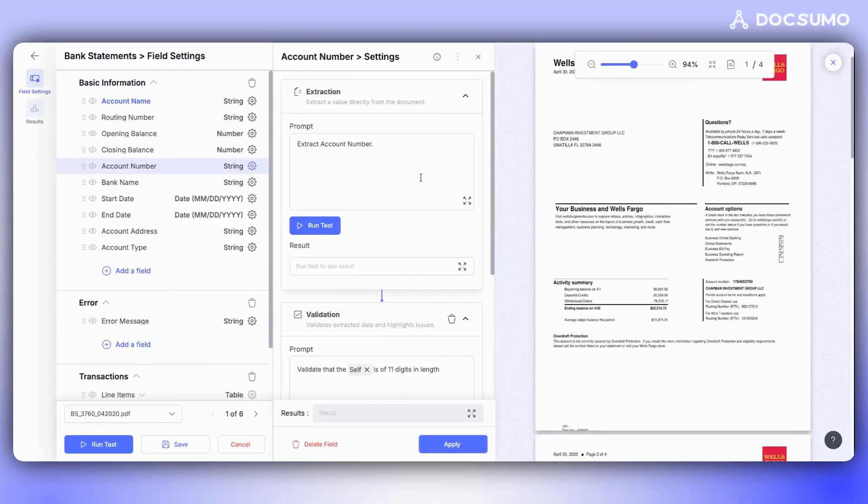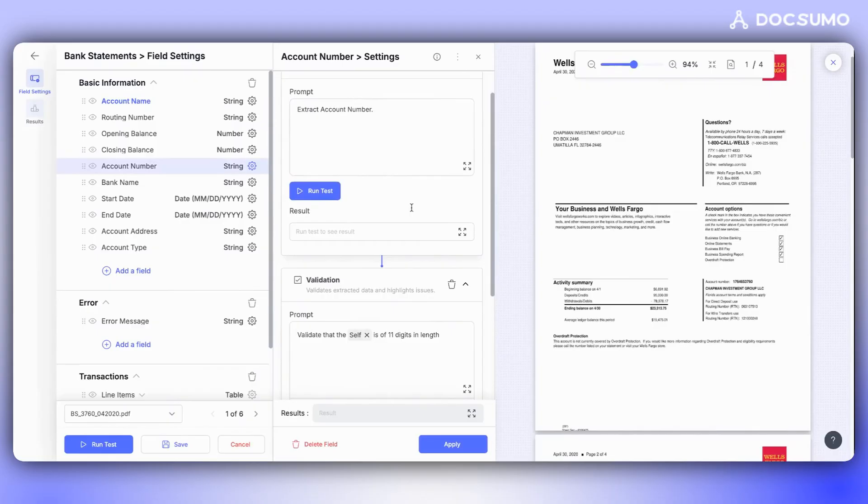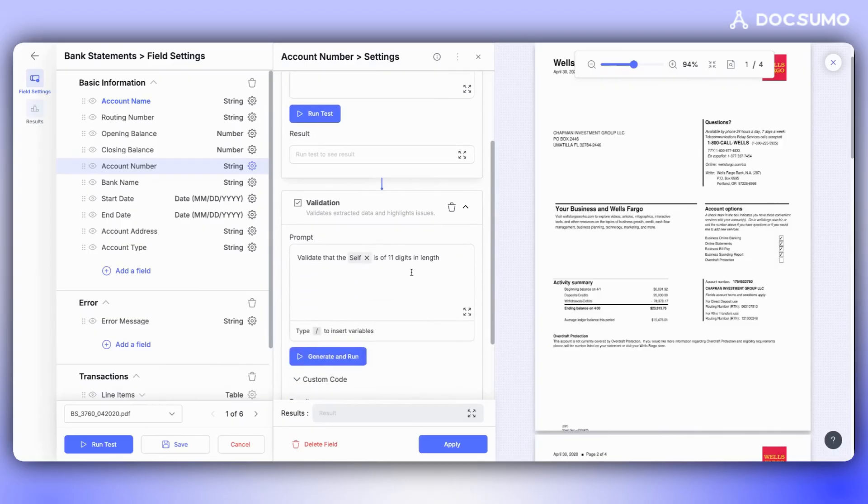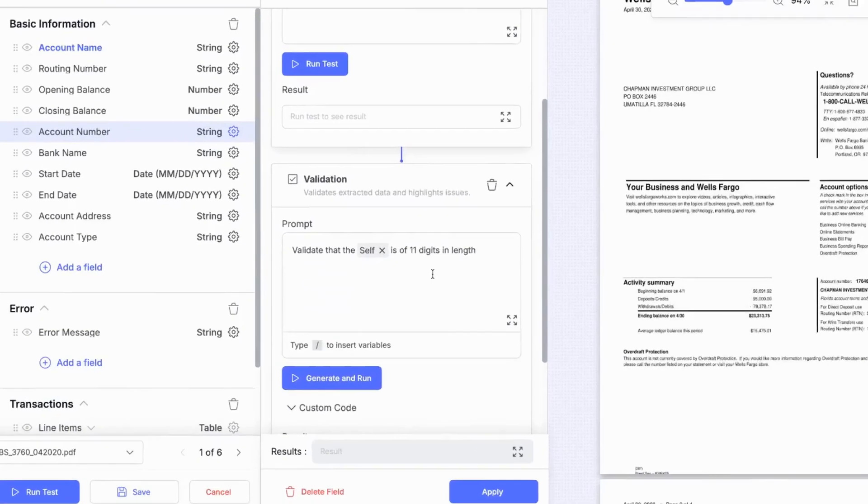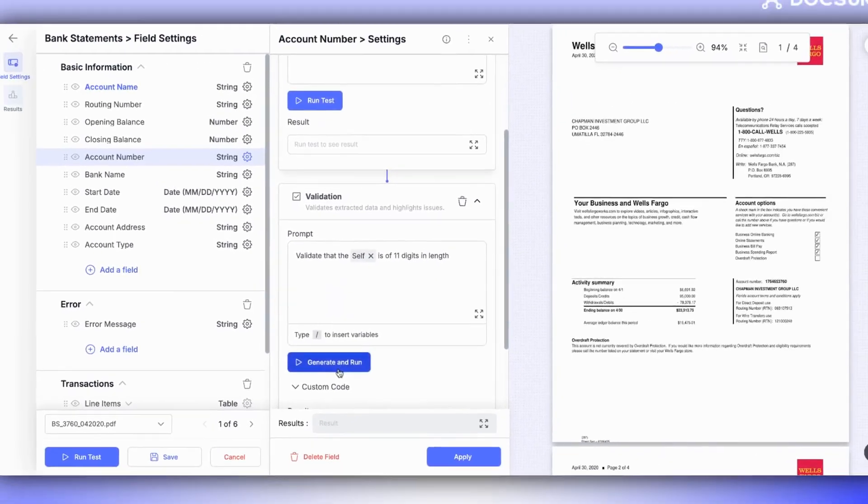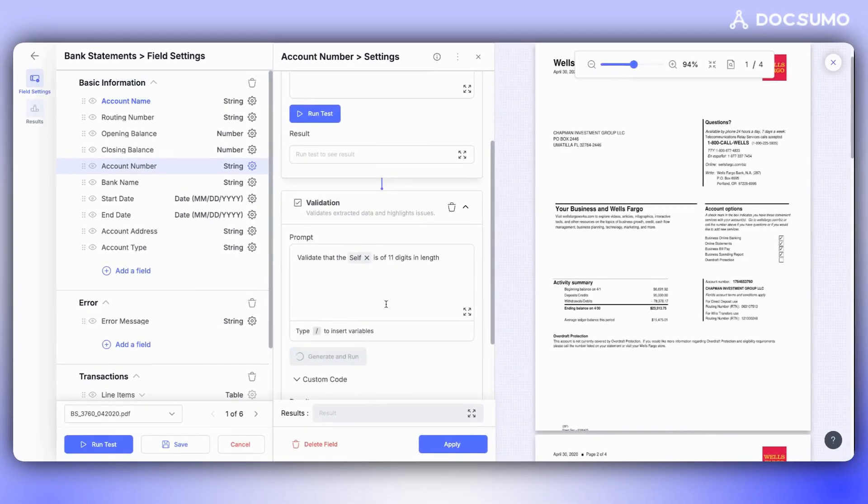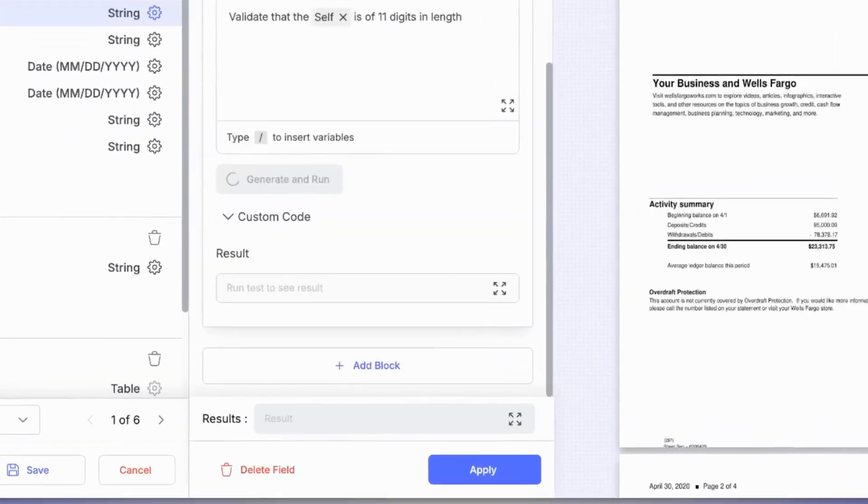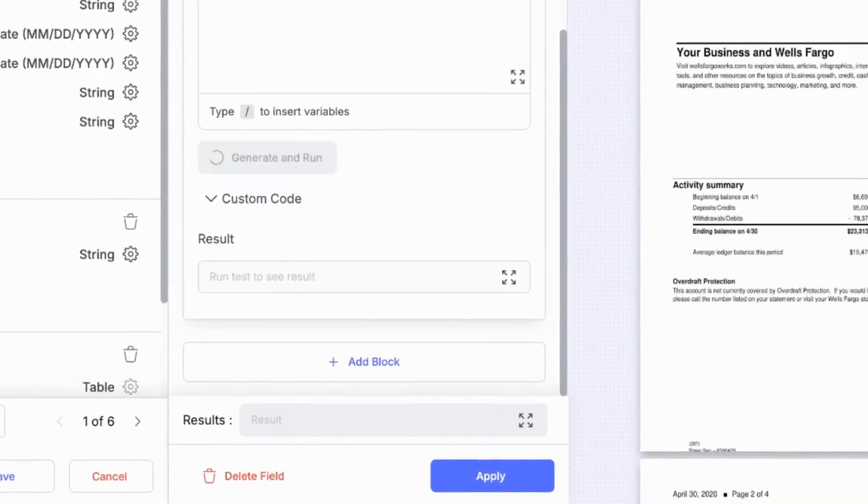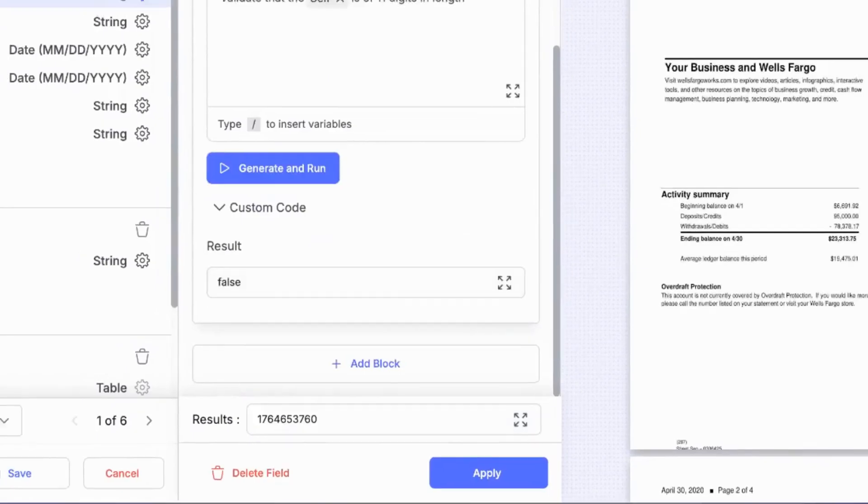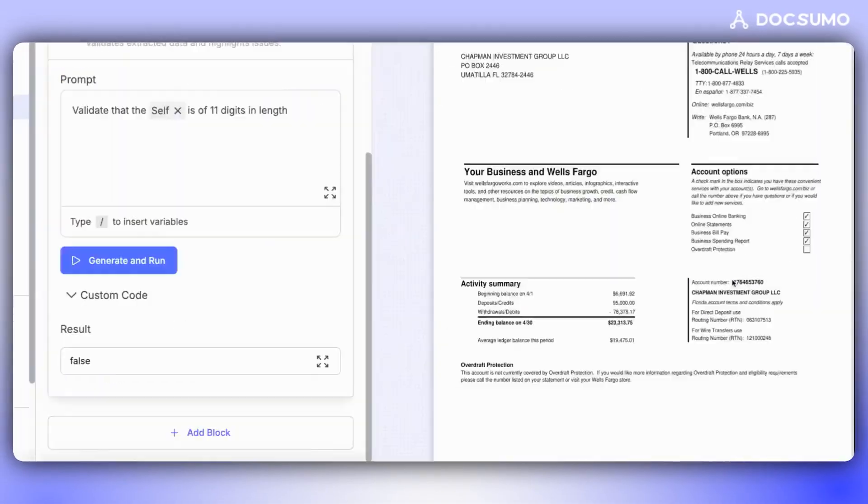For example, we've extracted the account number, which is typically between 8 to 12 digits for most bank statements. Suppose we're dealing with a bank statement that consistently has an account number of 11 digits. In this case, we add another block and write a prompt to validate if the account number is 11 digits long. After clicking on Generate and Run, we find that the result is false because the account number here is only 10 digits long.